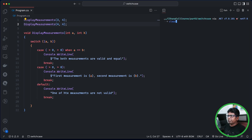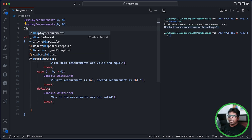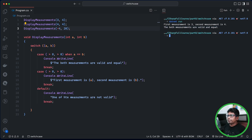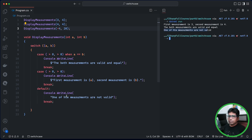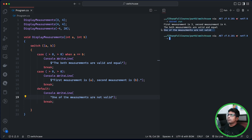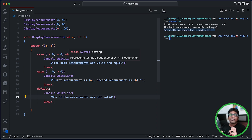We will clear them and show both measurements. The measurements are equal. Then dotnet run — one of the measurements is not valid. The switch statement link is in the description below the video, along with the playlist link for switch expressions.